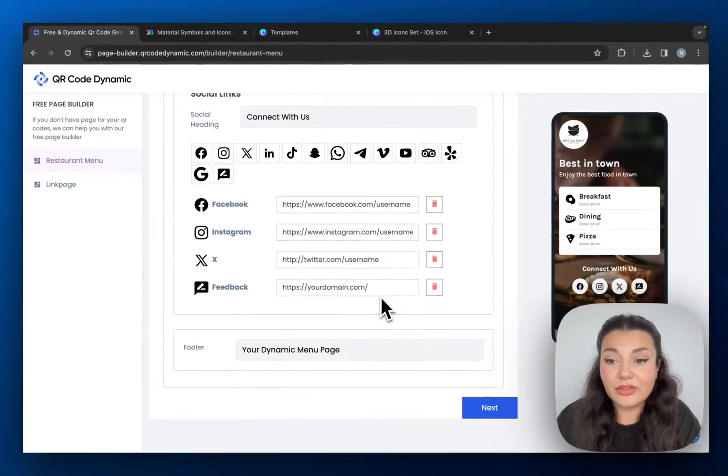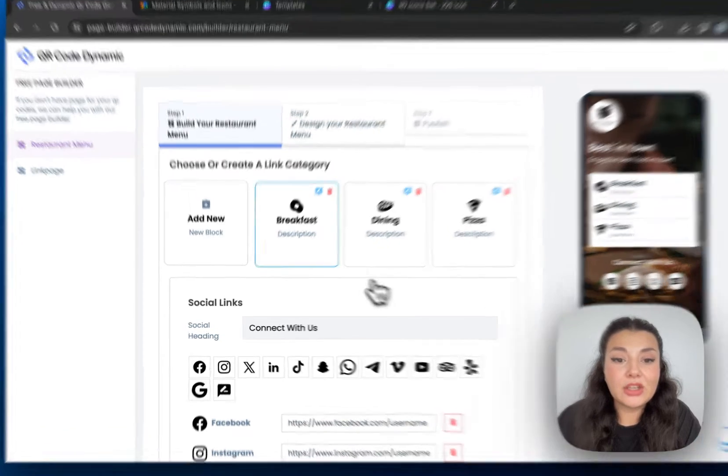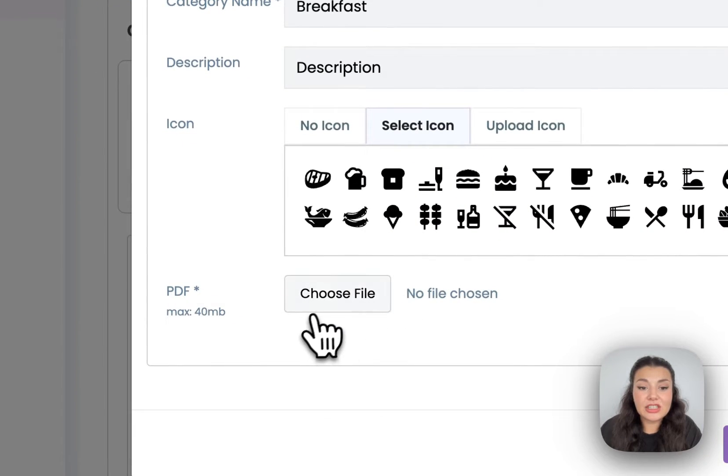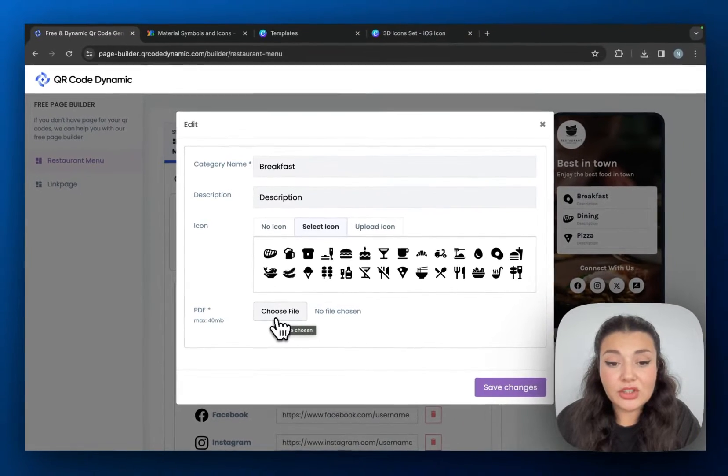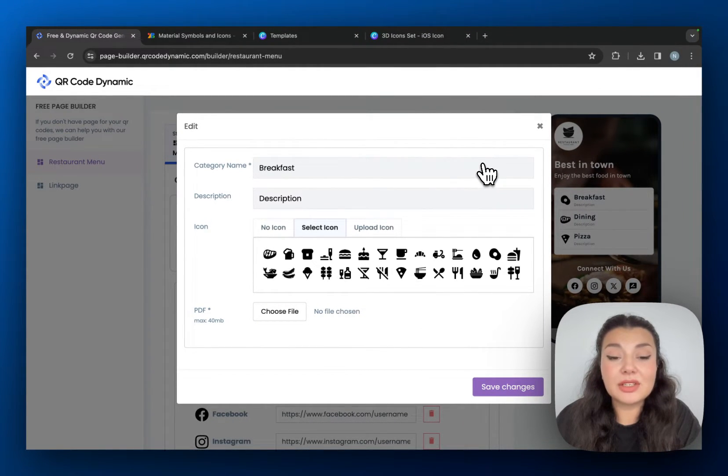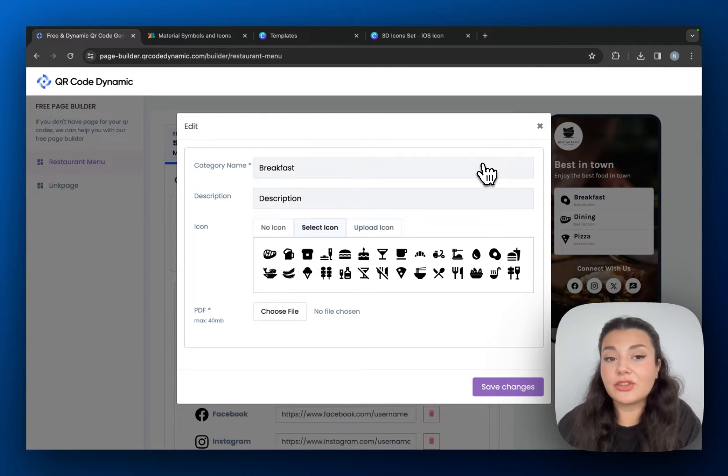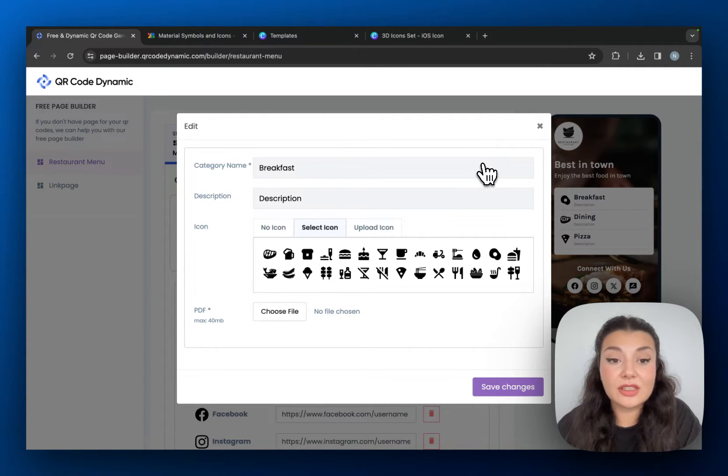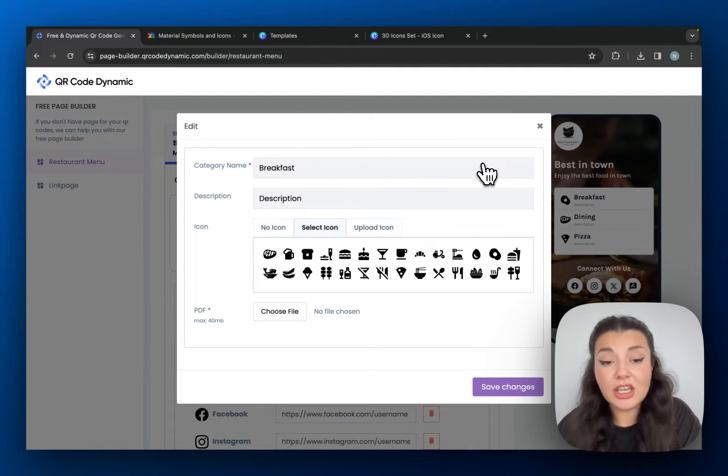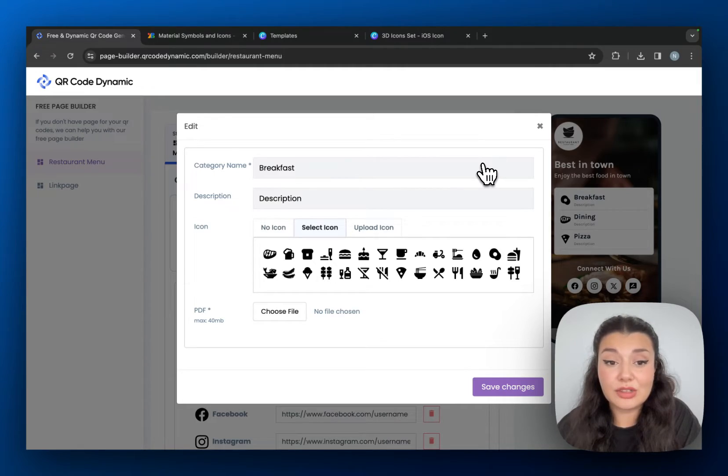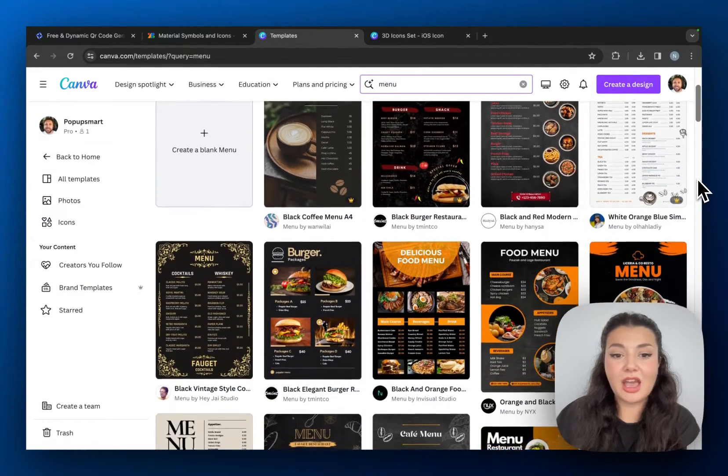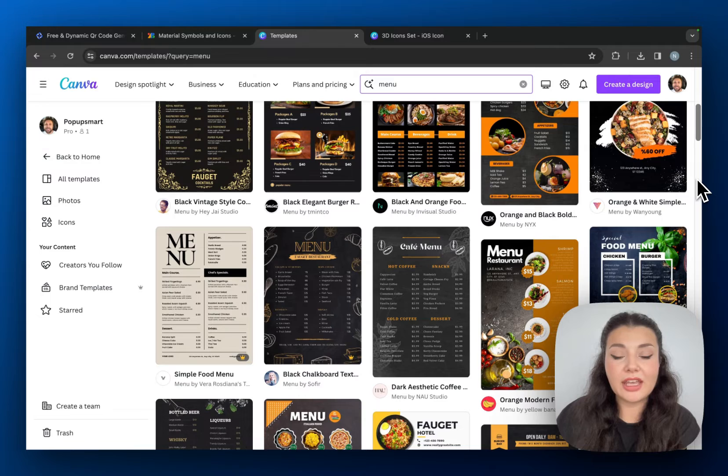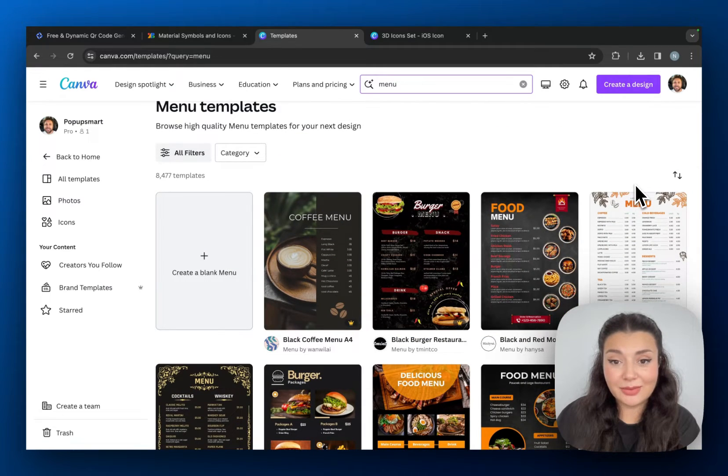If you have a menu as PDF, as you can see you can just upload it. But if you don't have it, you can just use a template from Canva. Of course, if you have a designer or someone to take care of this part of the process, you can just create your own menu. But if you don't, you can just visit Canva and see the templates. They're free to use, you can see there are so many options. So you can just download one and upload in QR Code Dynamics.